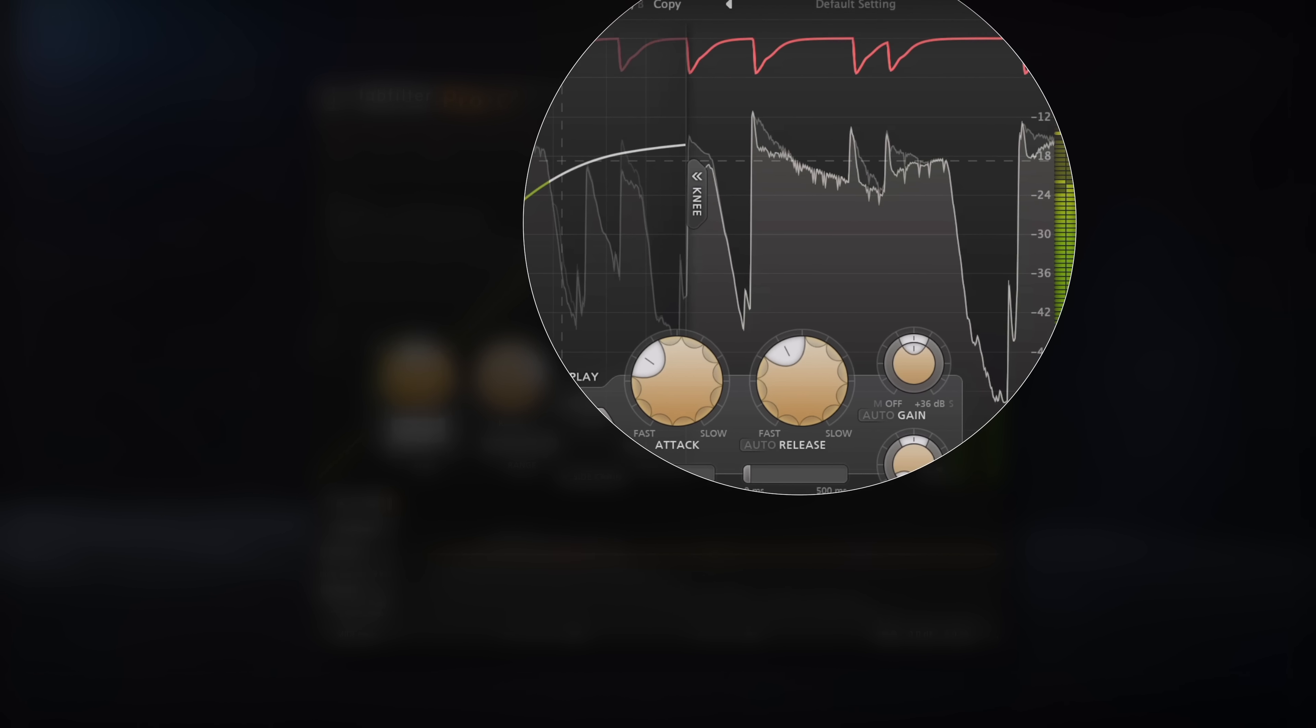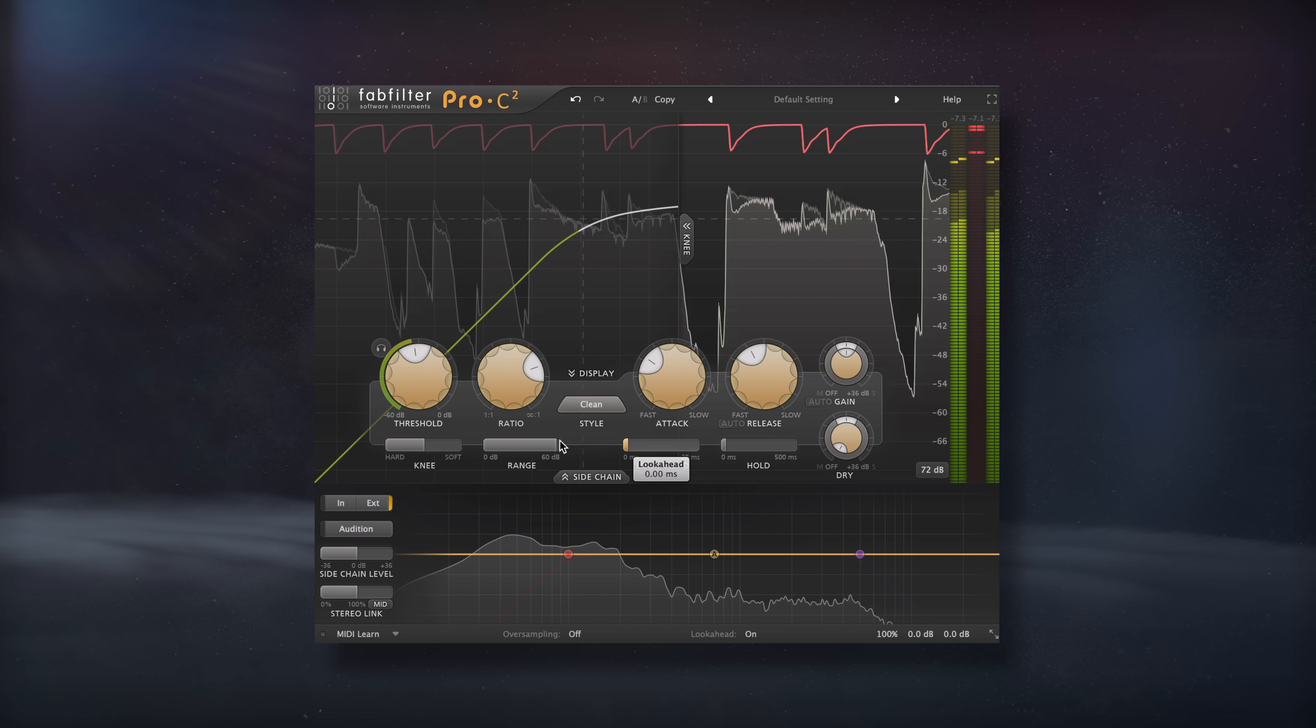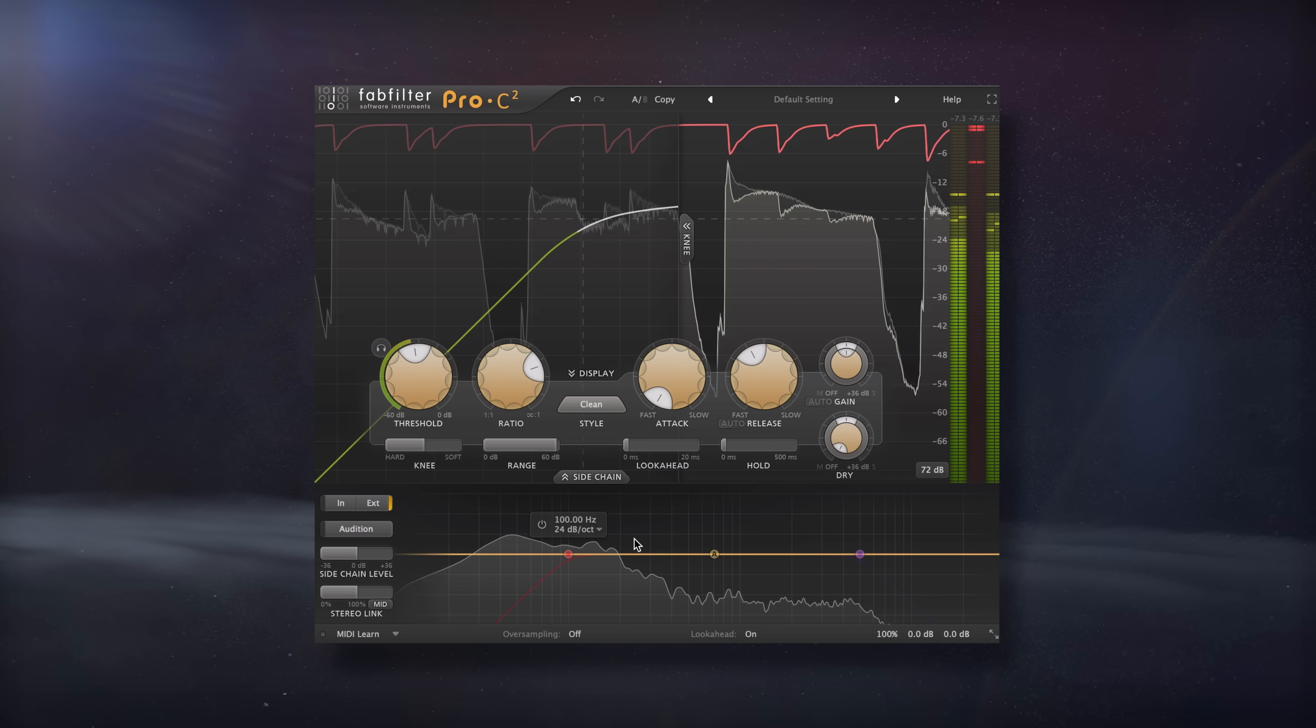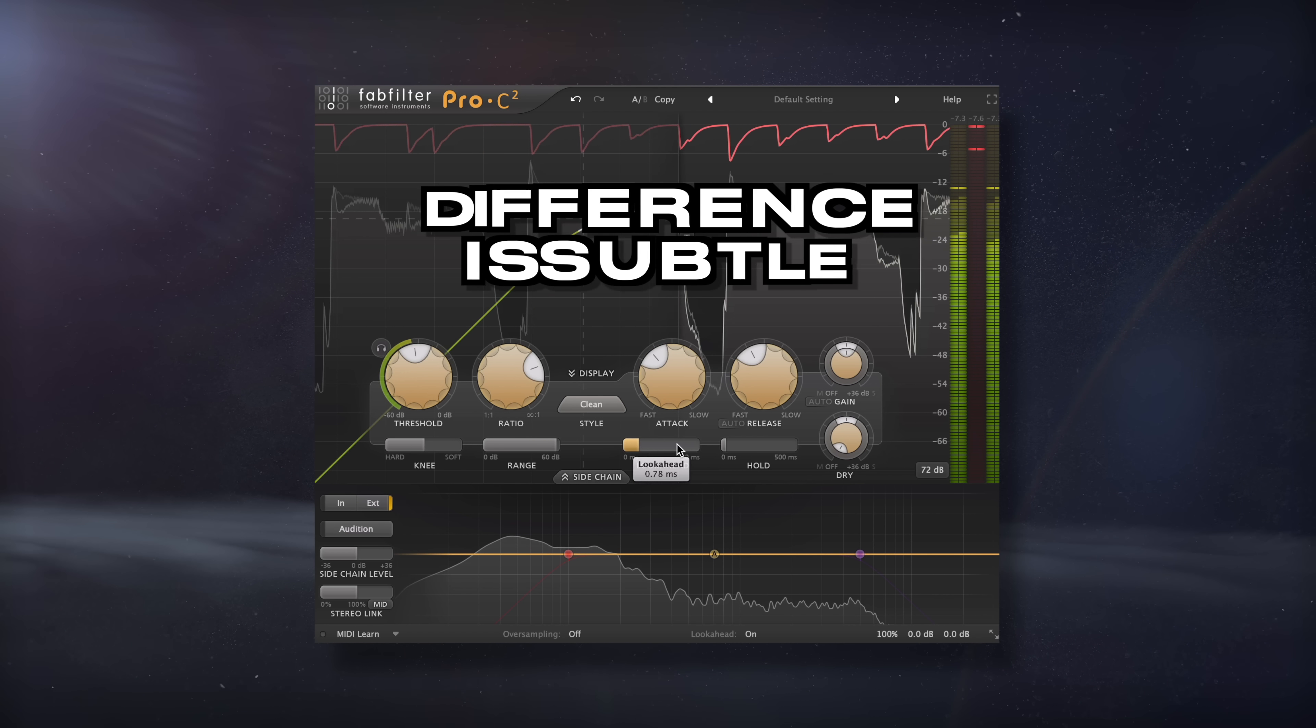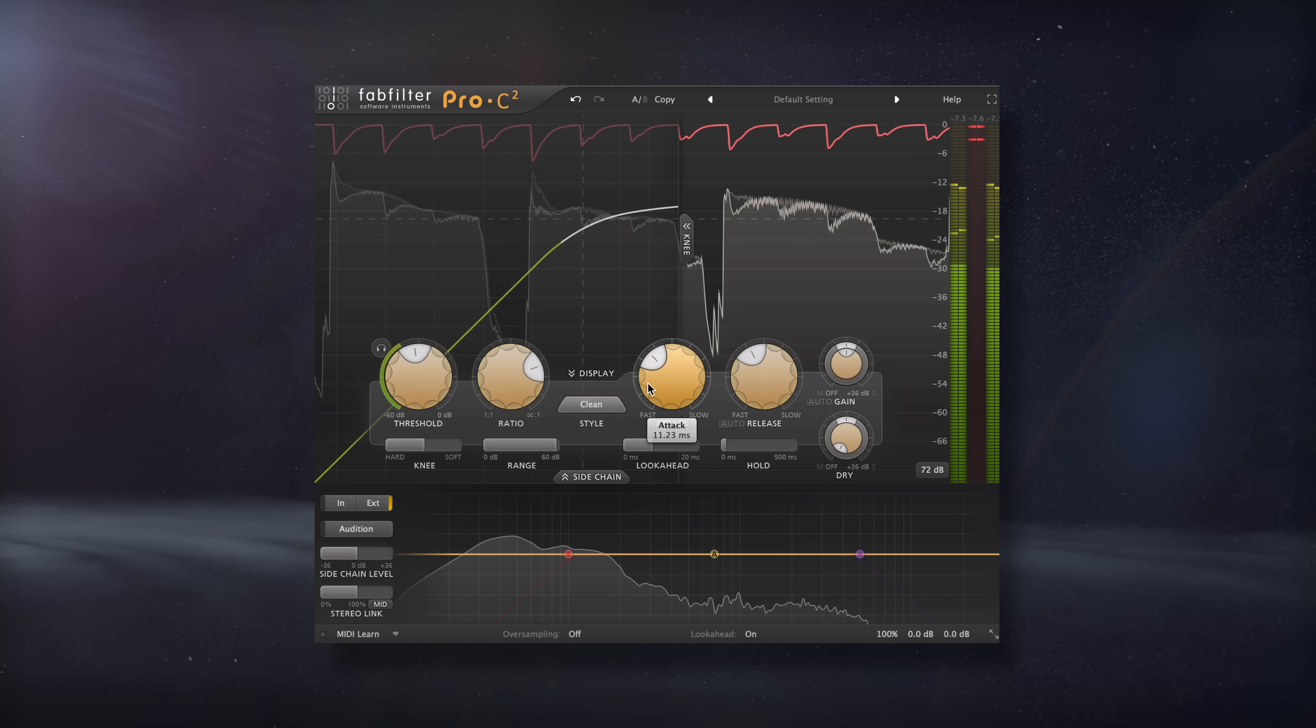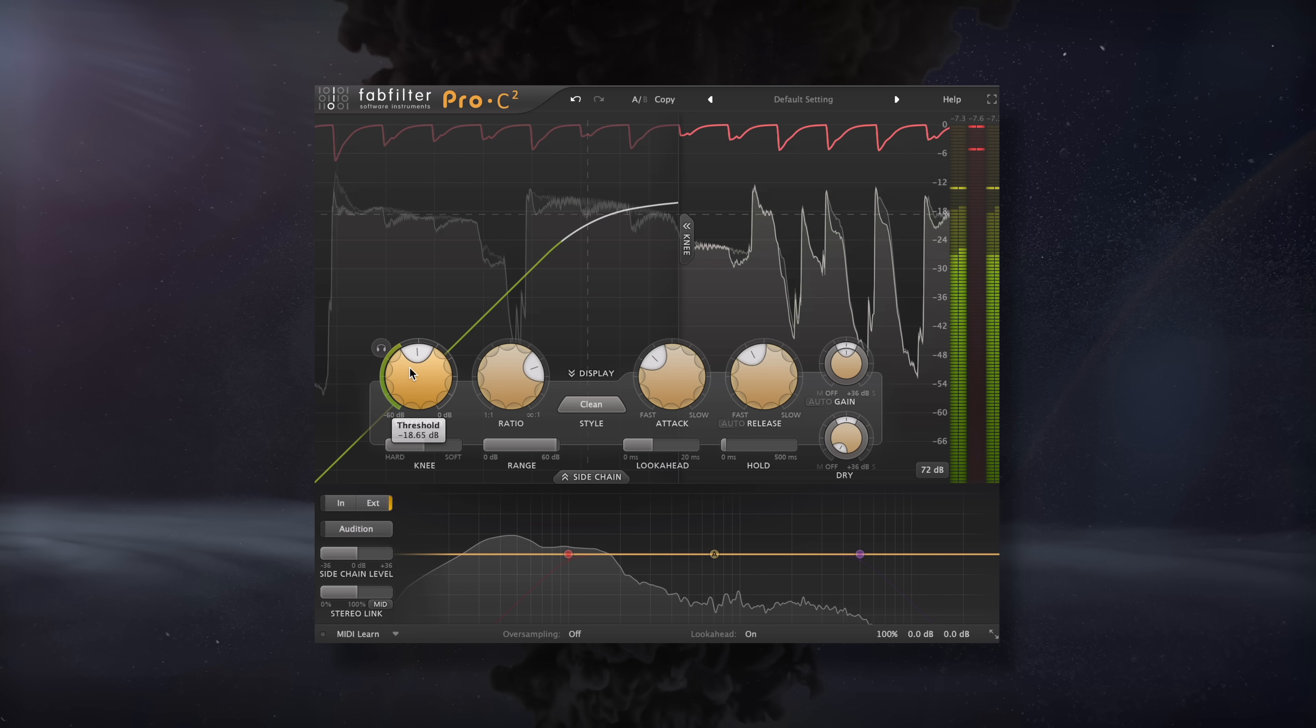Let's take a listen to two examples of bass ducking, one with a compressor using a super quick attack time, and the other with some look-ahead. Although the difference is going to be subtle, notice how the look-ahead setting reduces muddiness a little bit better.